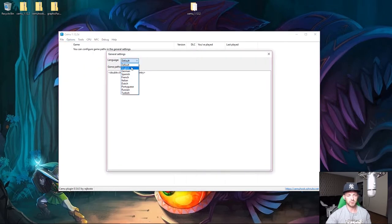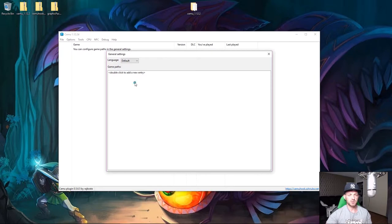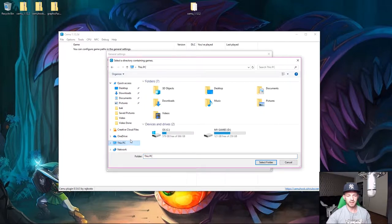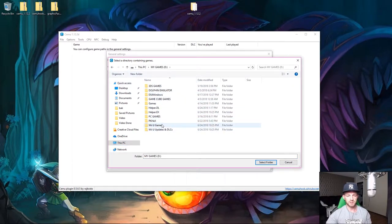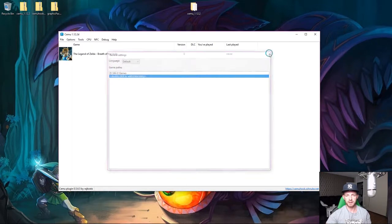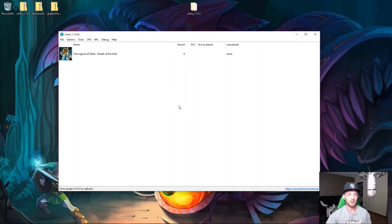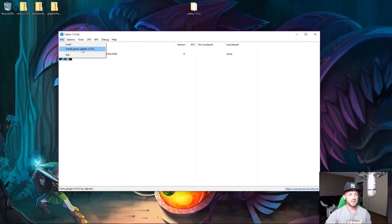Go to Options > General Settings. You can set your preferred language here — I'll leave it as default. Then double-click the game path field and browse to wherever you saved your Wii U games. Select the folder and exit — your game, Breath of the Wild, should pop up. If it doesn't, right-click and select 'Refresh game list.'